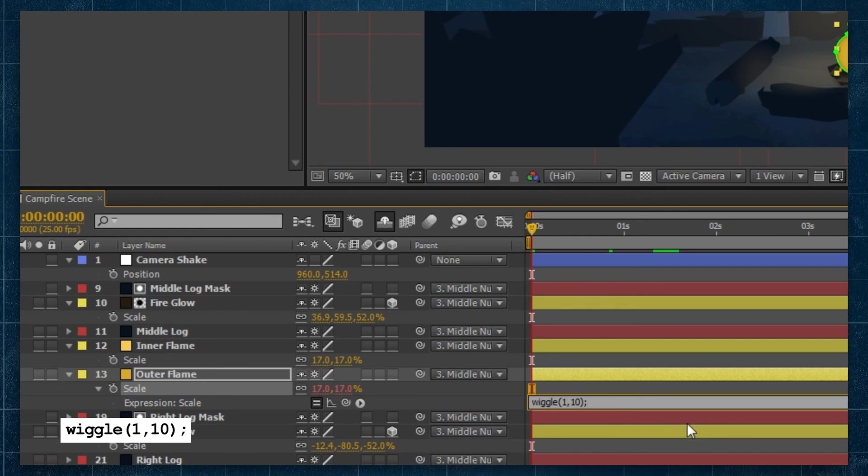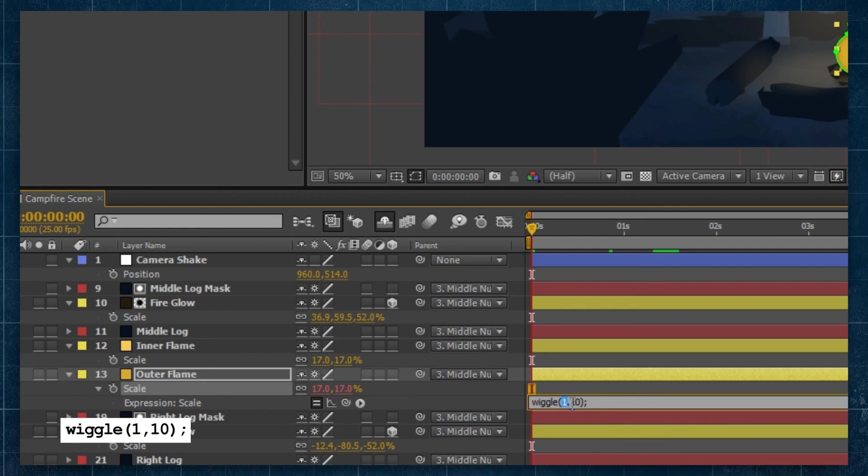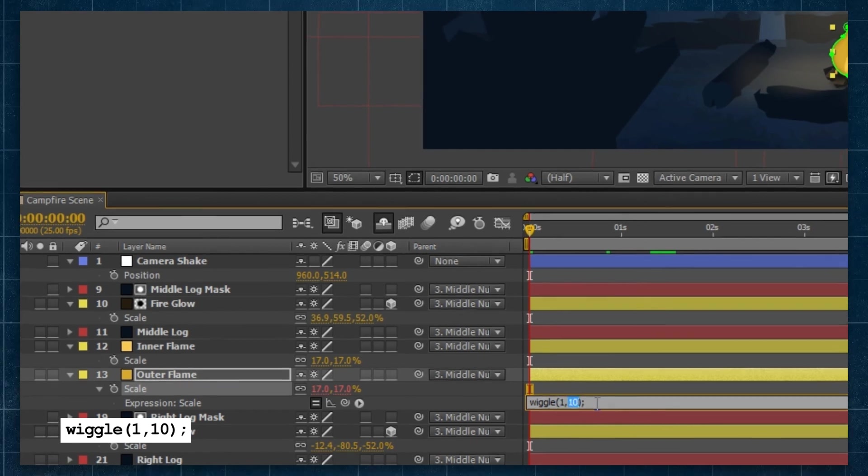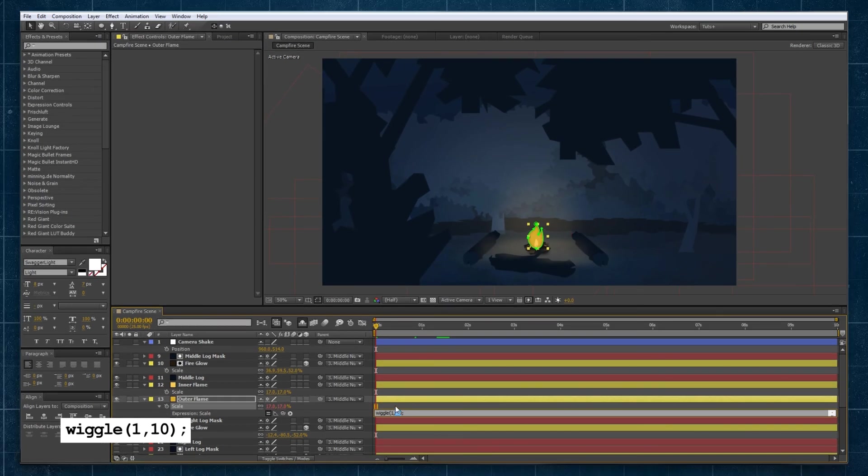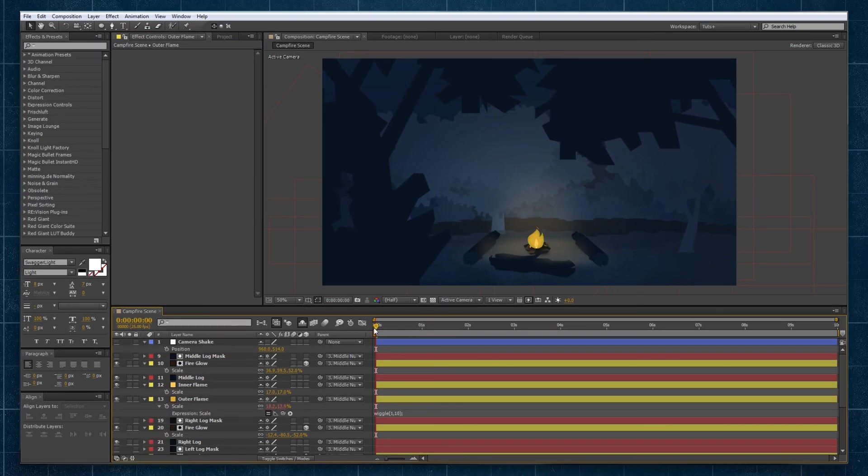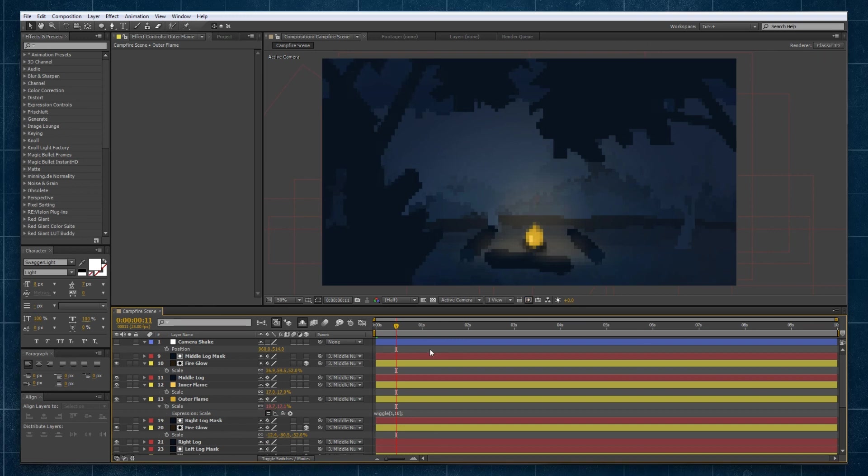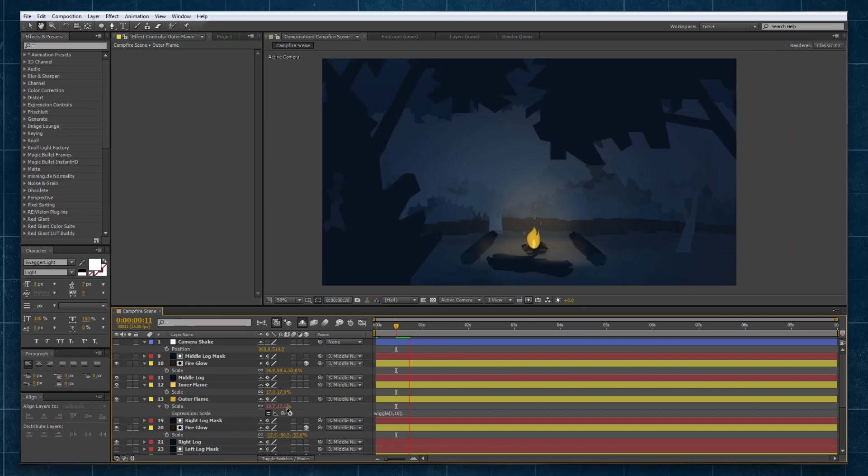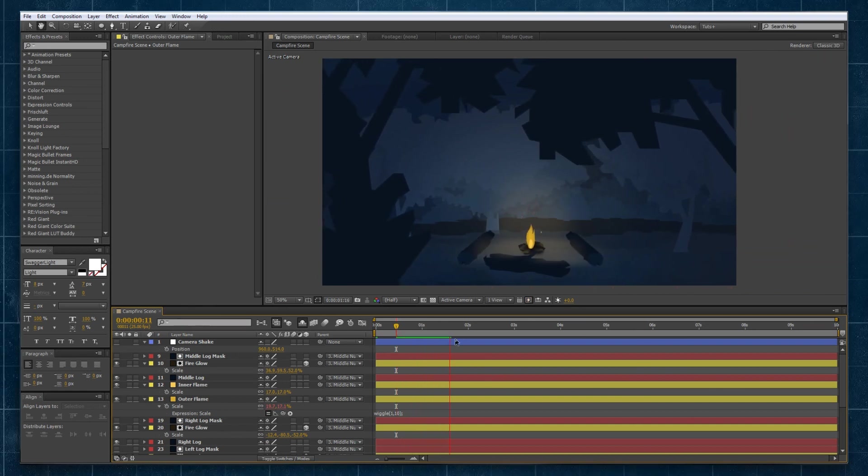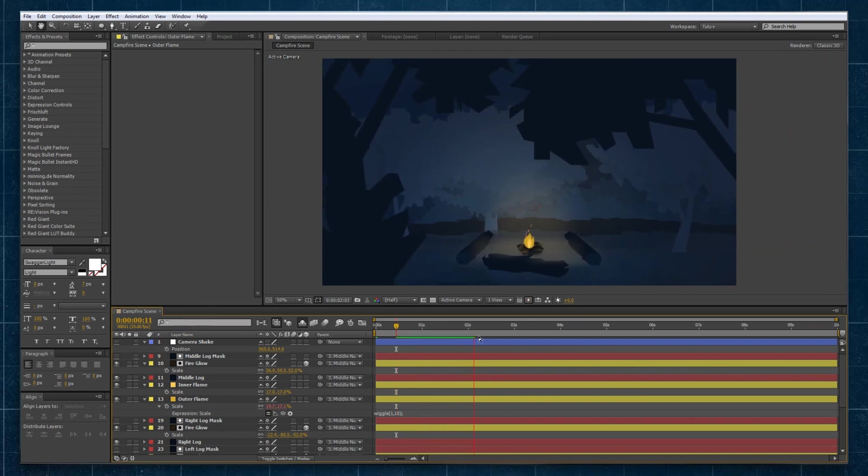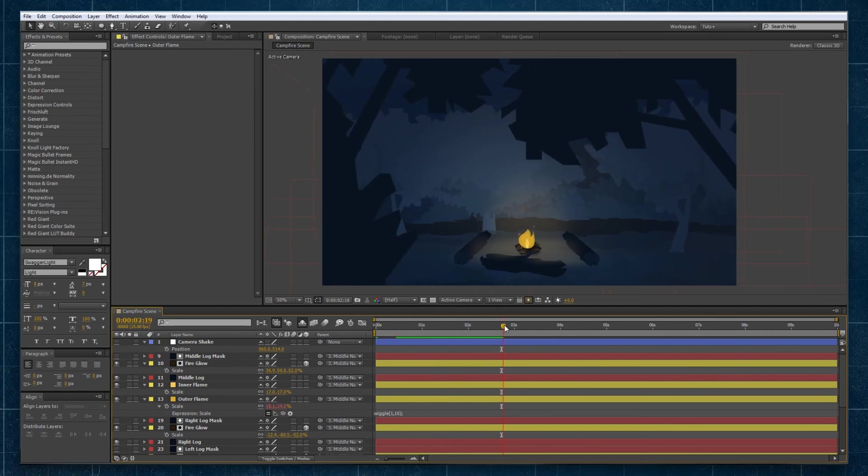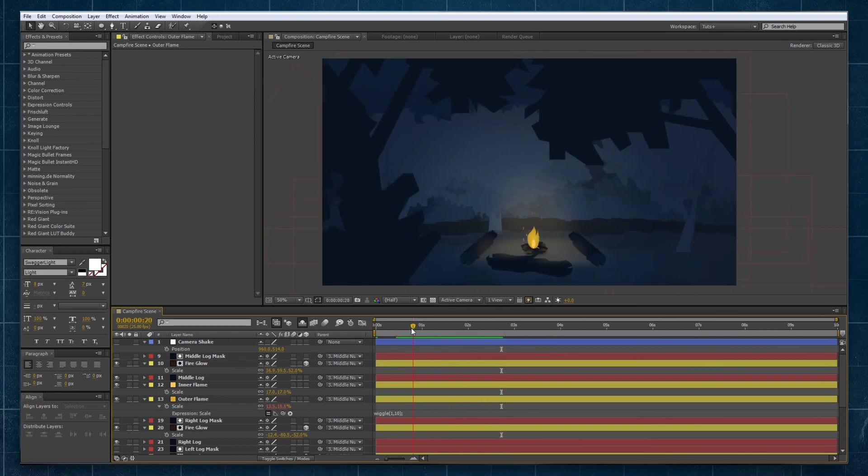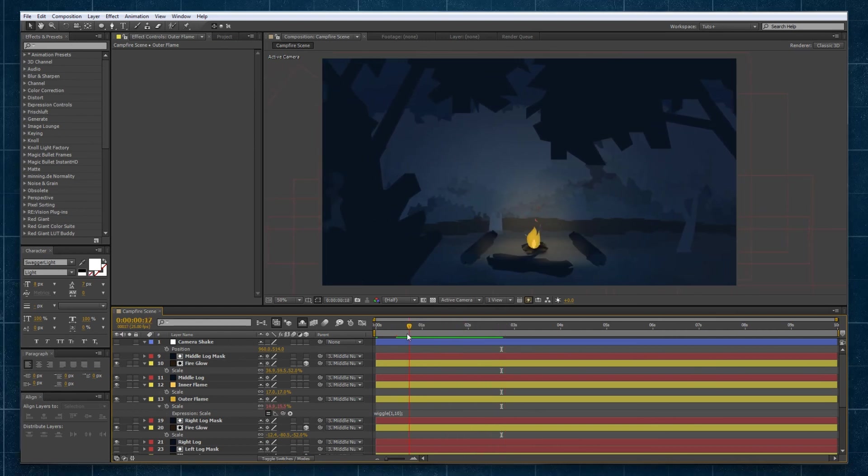One being our frequency, so one wiggle per second and amplitude being 10, so it's going to adjust itself at 10 units of scaling, 10 percent it's going to wiggle up and down. So you can see as we preview that it's wiggling around and you can see it's probably a bit much at 10 being the amplitude.